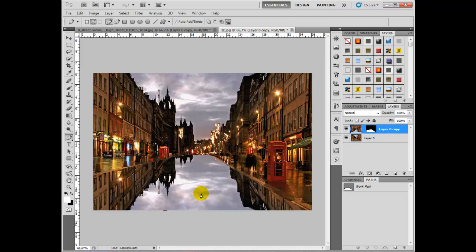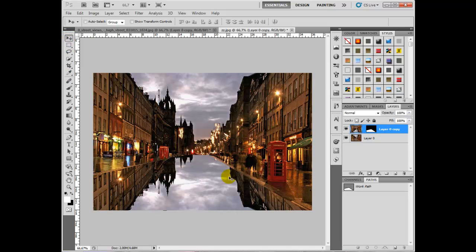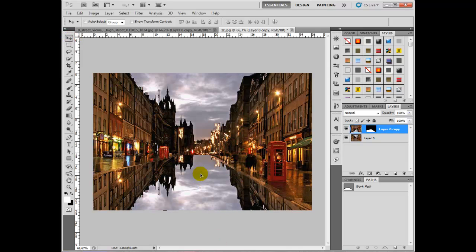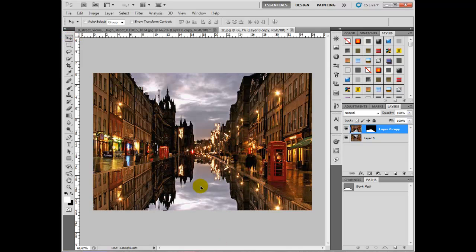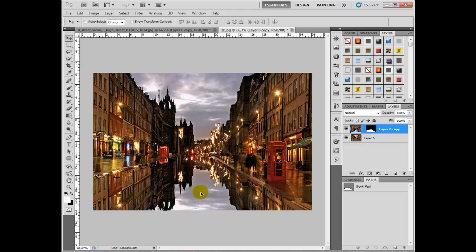It doesn't quite line up. What we need to do is get the move tool from the top of the tools and just drag that down so the horizon levels meet right here. Perfect.